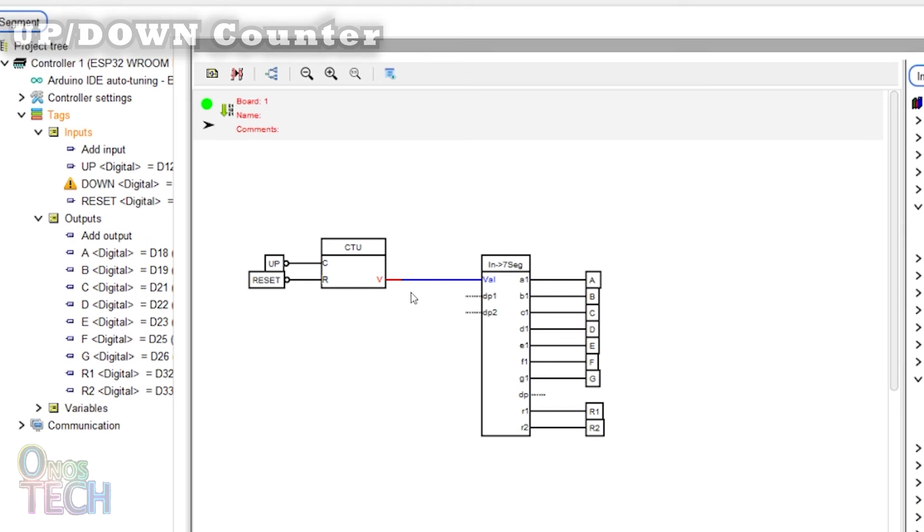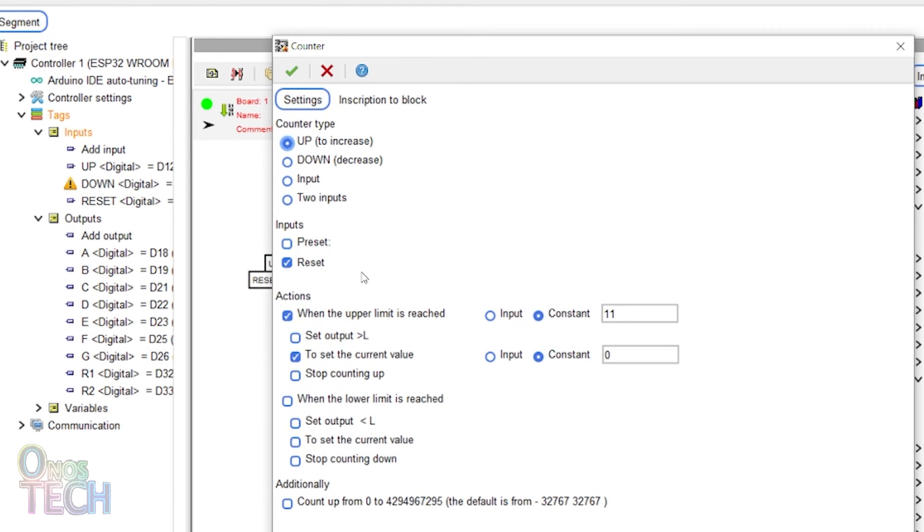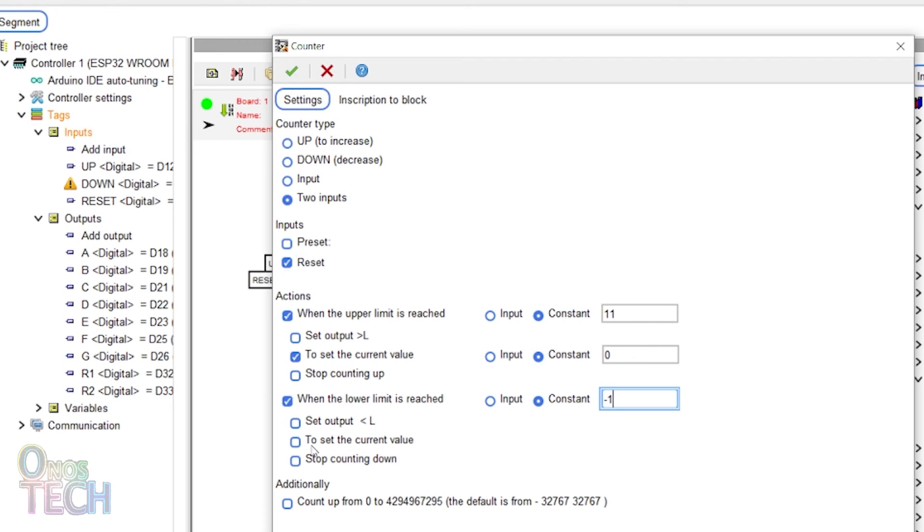Let's change the counter to count either up or down. Double click on the counter and select the two input type. Enable a lower limit of minus one to start counting down again from ten.